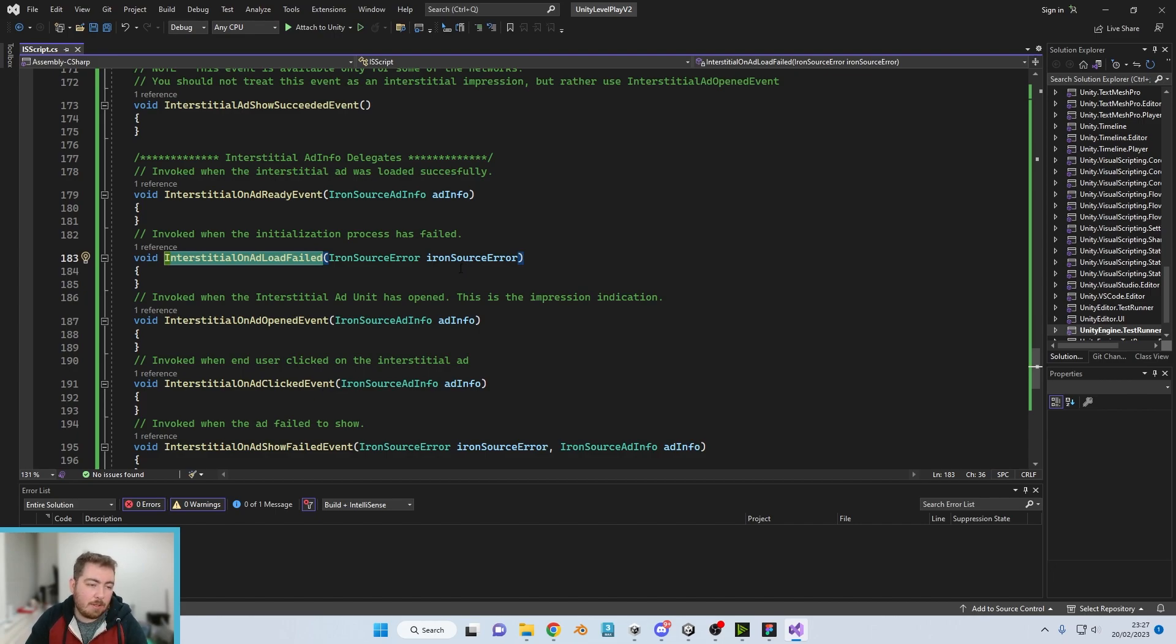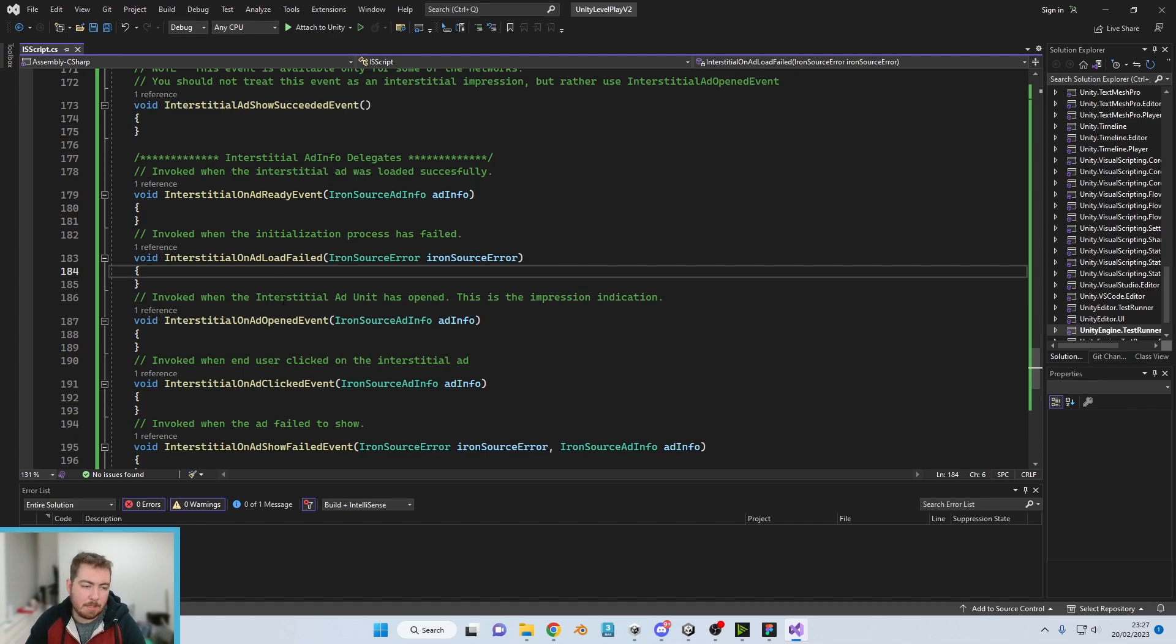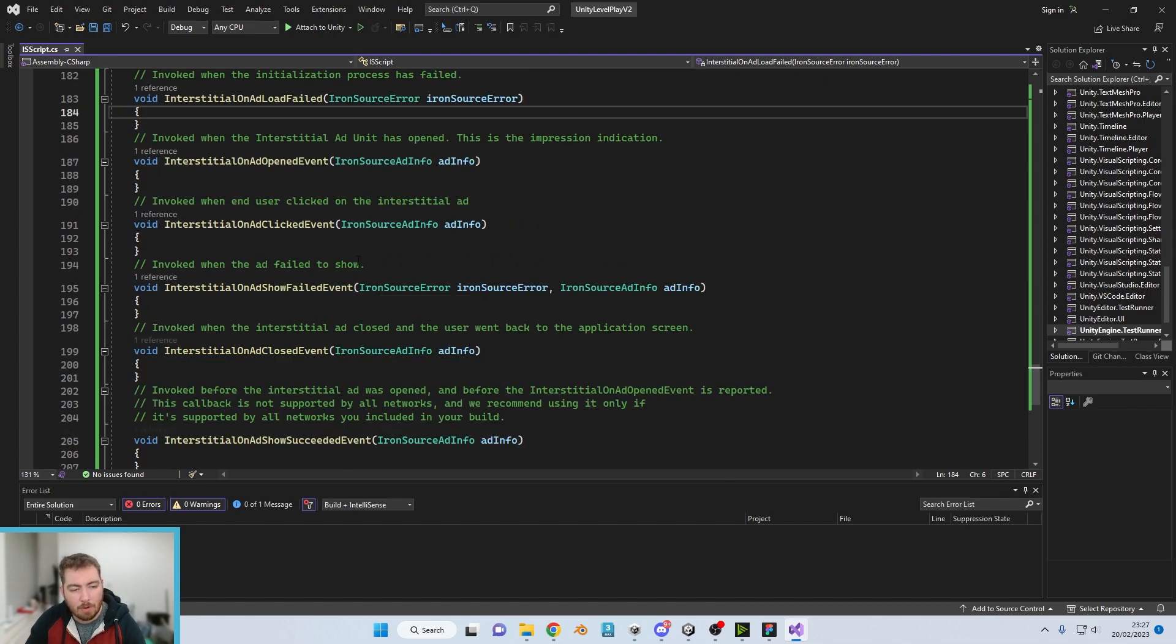For example, if it was to fail we would want to know, so we can get the error and tell us as to the error so we can get on it, fix it, and hopefully keep our revenue intact.